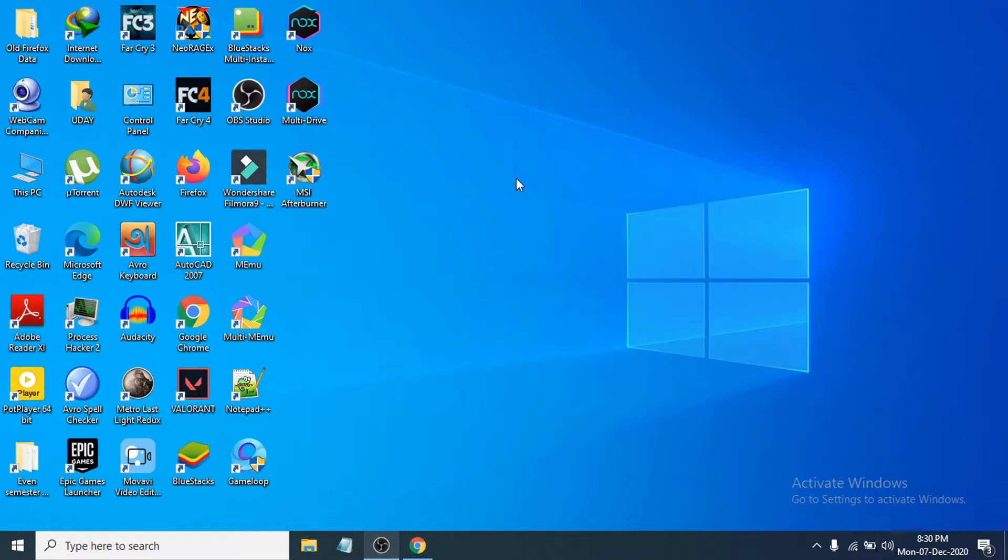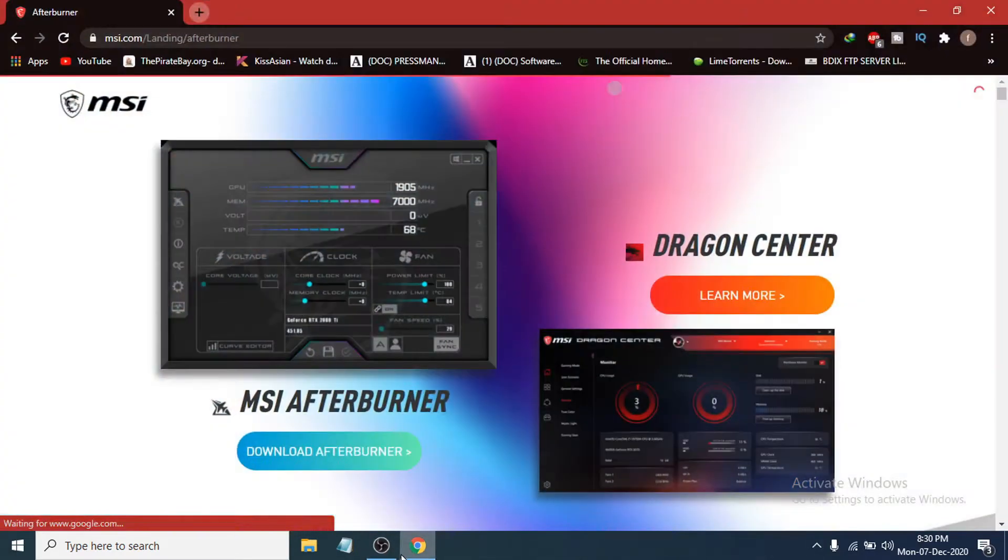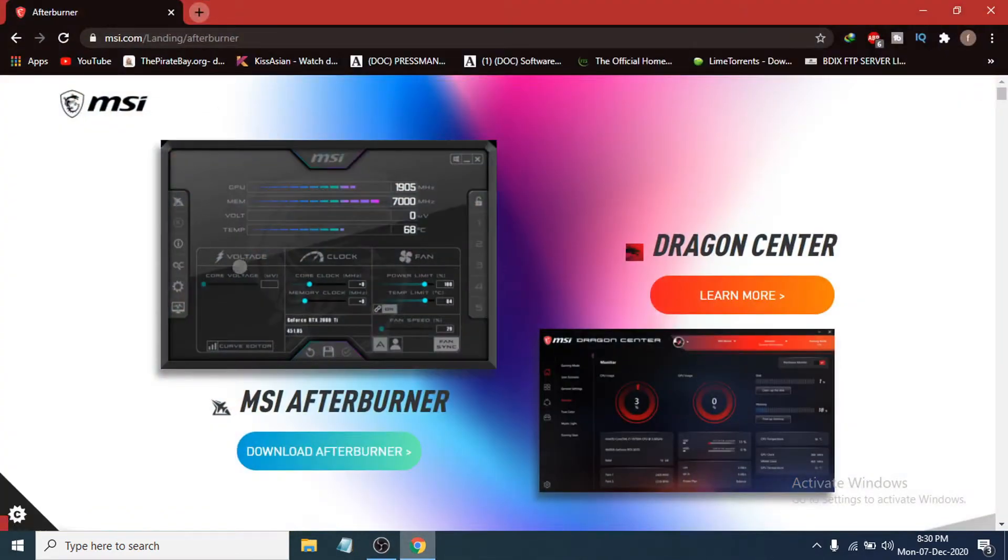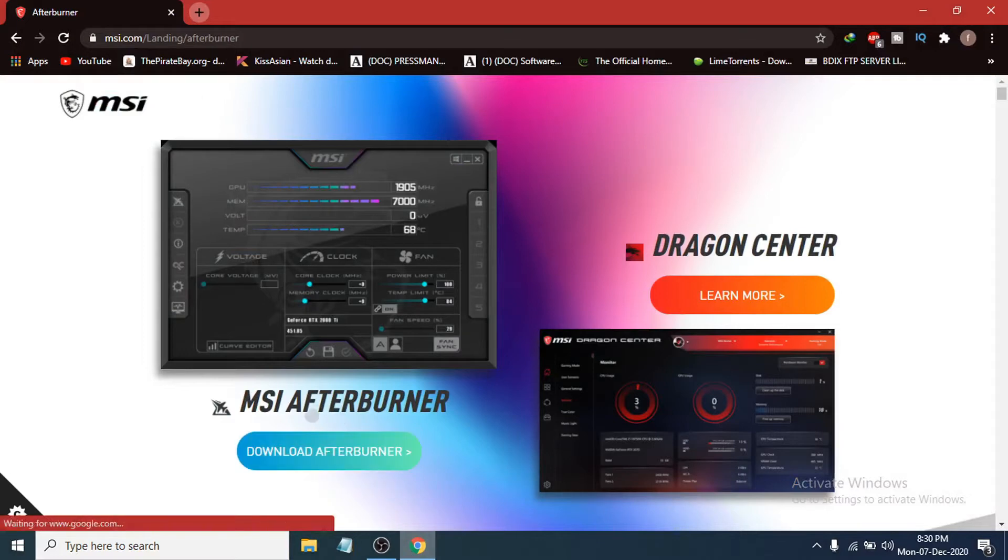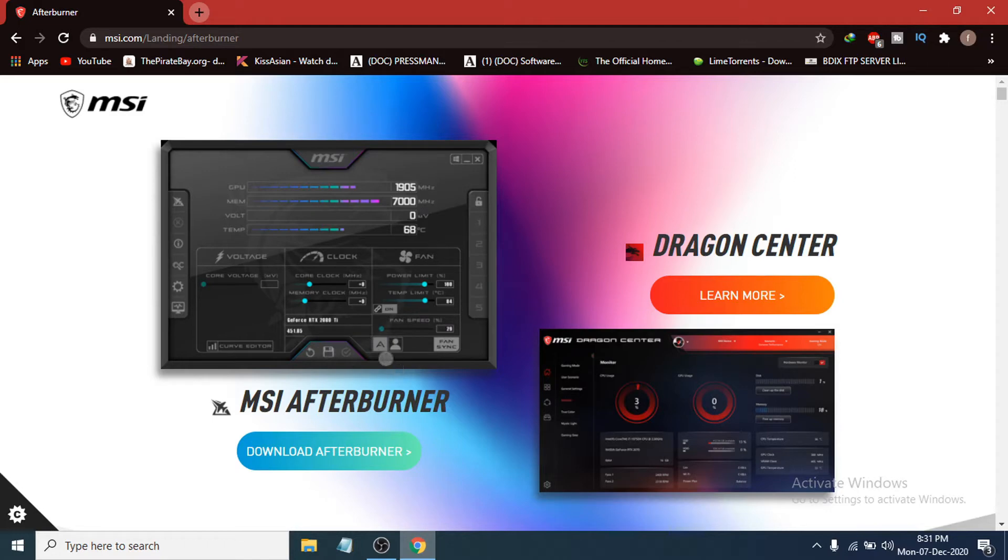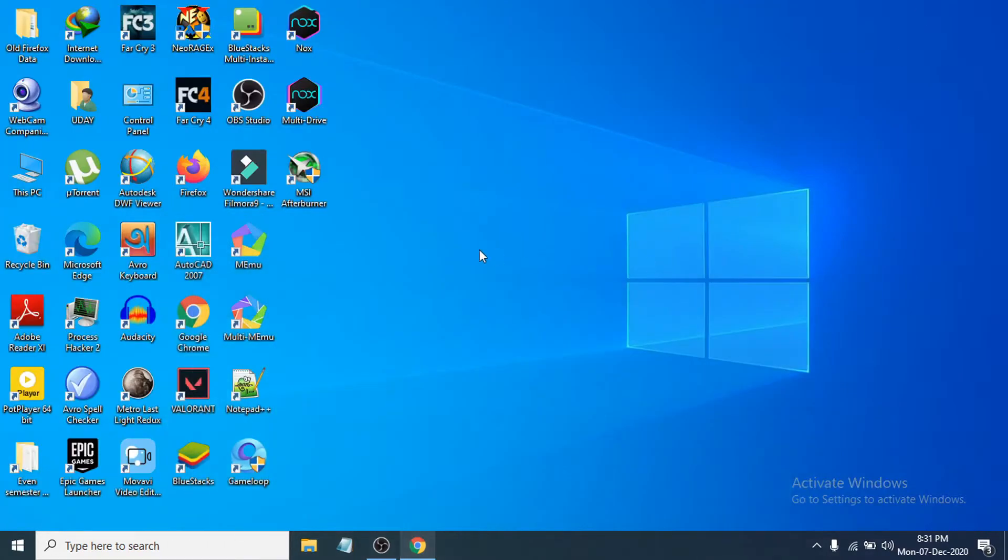First, to do that you need to download a software called MSI Afterburner. You have to go to the site of MSI Afterburner and download the software. This link will be in the description box, and another link will be in the description box so you can download and install it.